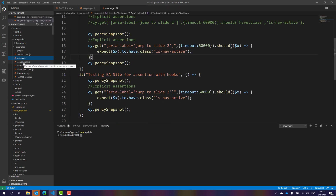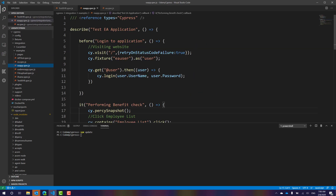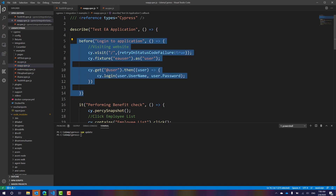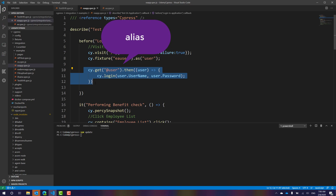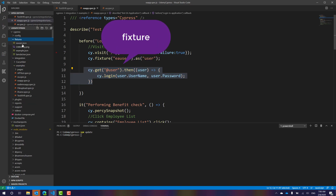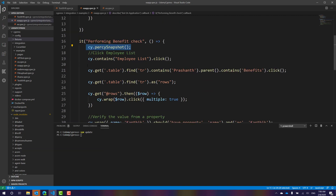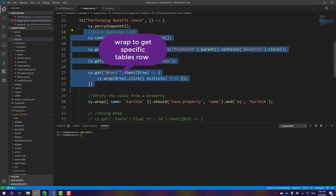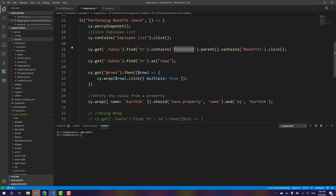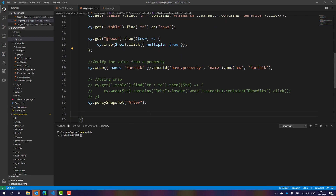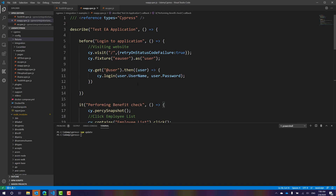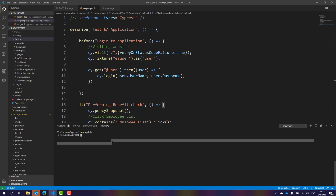Now I'm going to run the existing test we've done in this course. It's simple: it opens the application, uses an alias to store the username and password from the fixture, performs a Percy snapshot for visual testing, clicks the employee named Prashant, performs a verification, then closes the Percy snapshot. That's the only operation it performs.